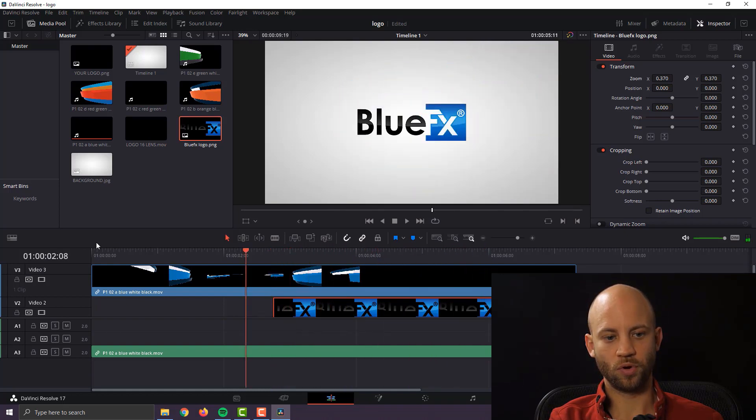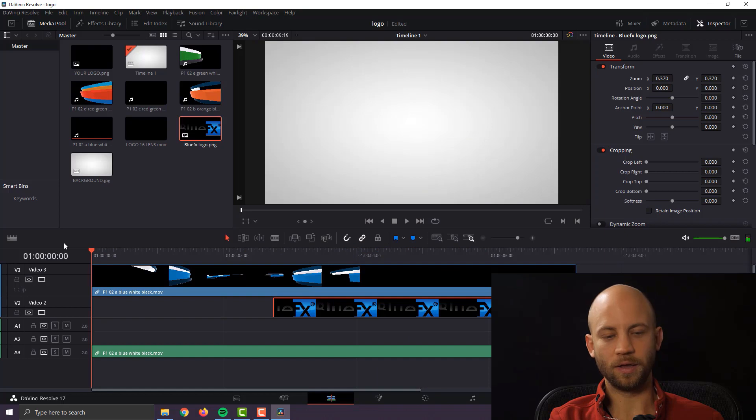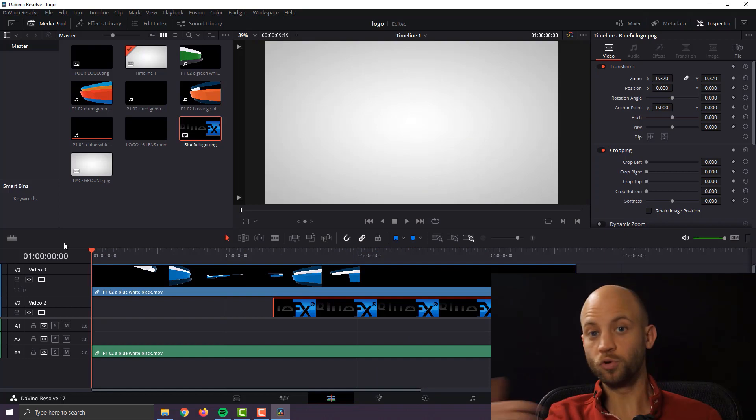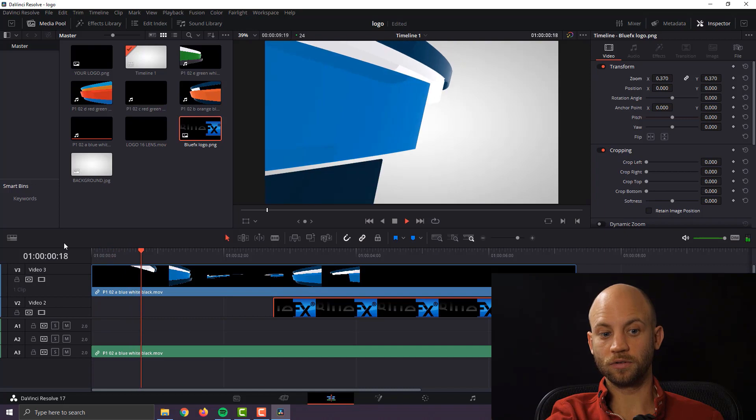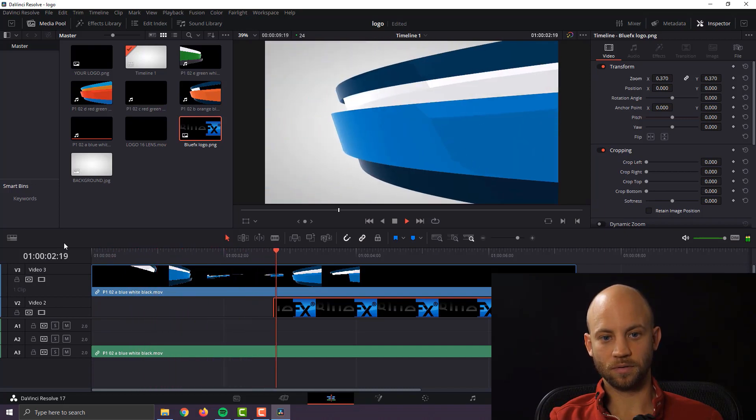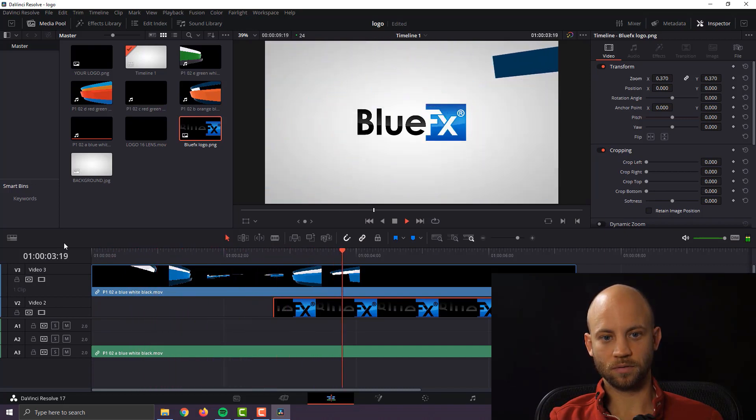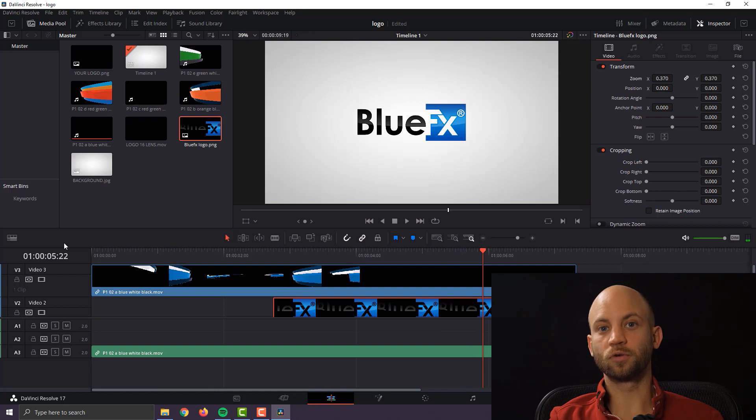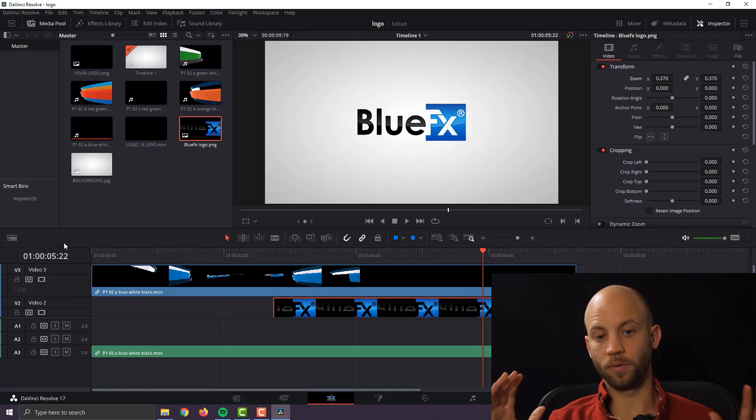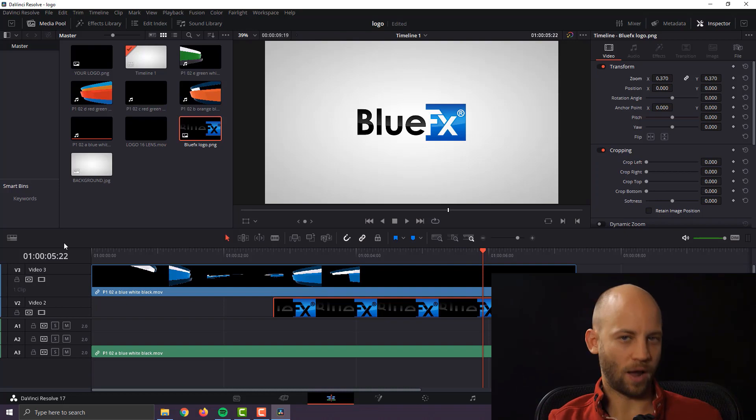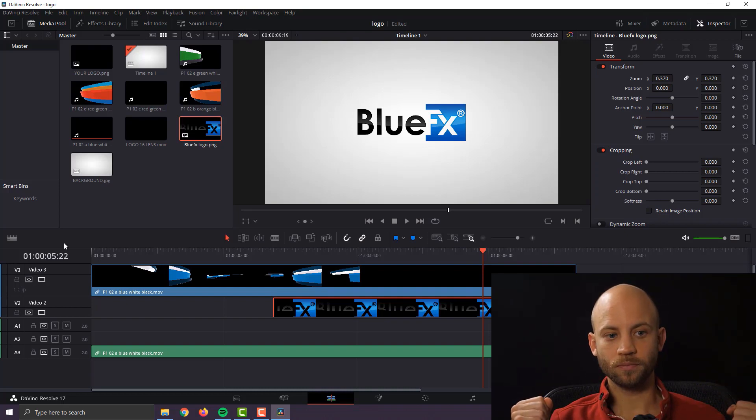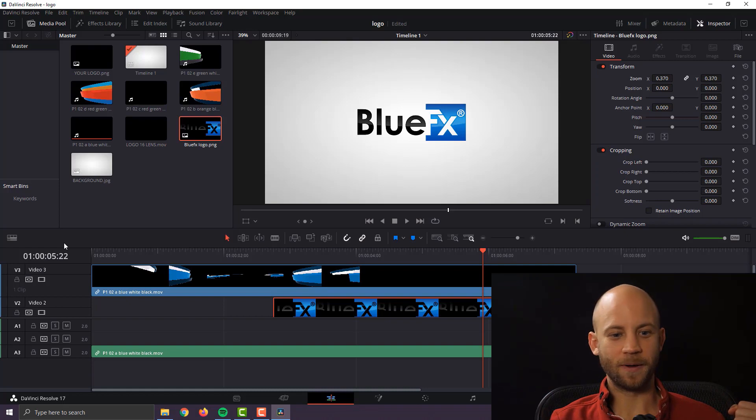And now if we take a look this is already almost done so you could use this. This is already a good logo animation, it's quick, it's elegant, it's simple. Now I want to show you how to take this to the next level because why not make it look even better.